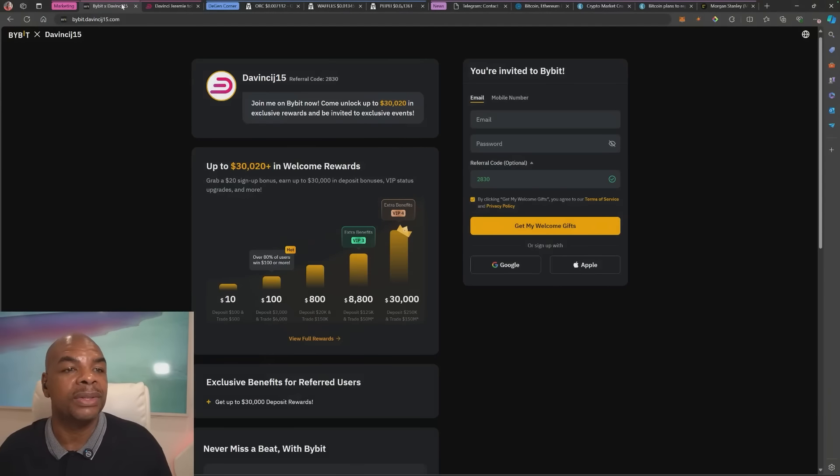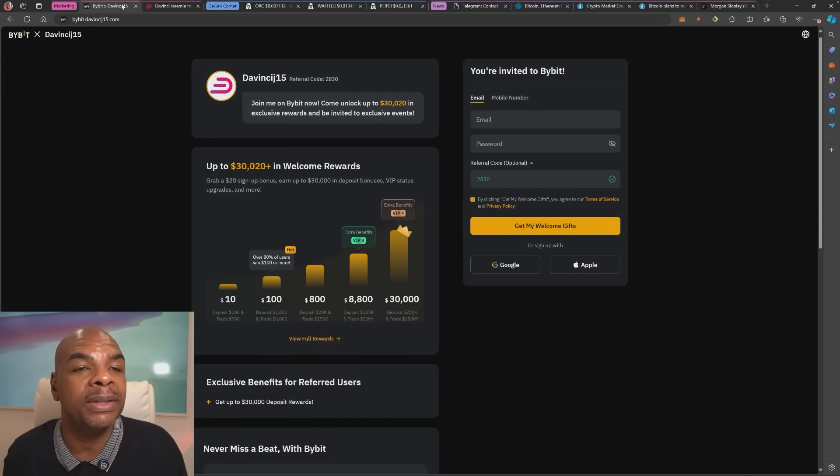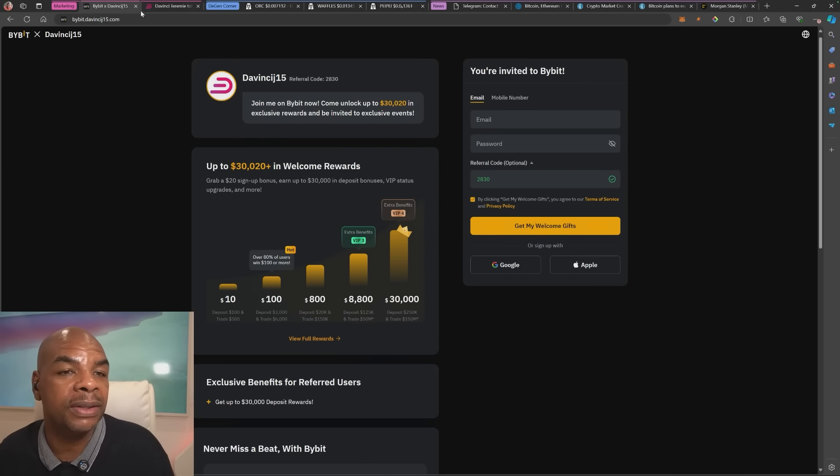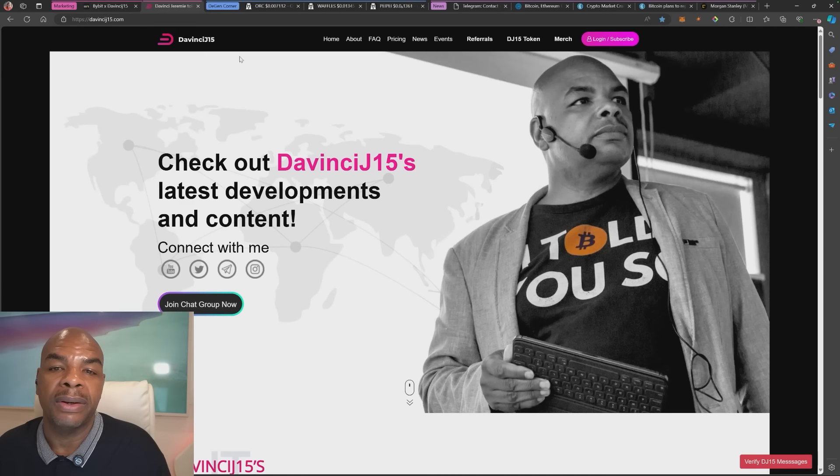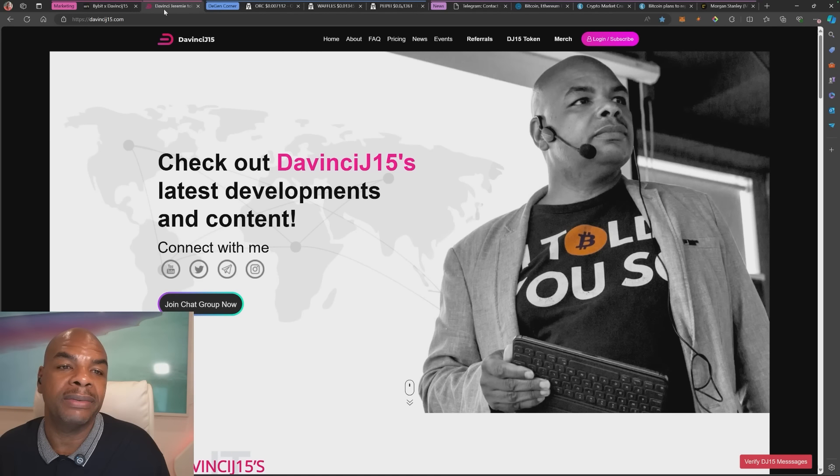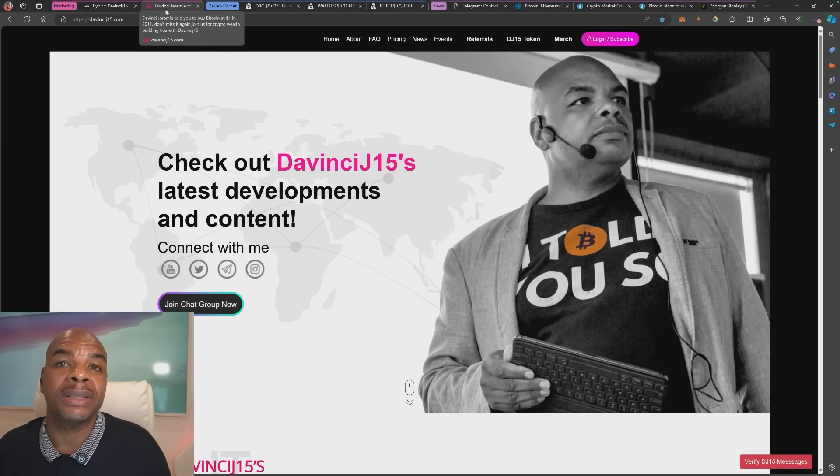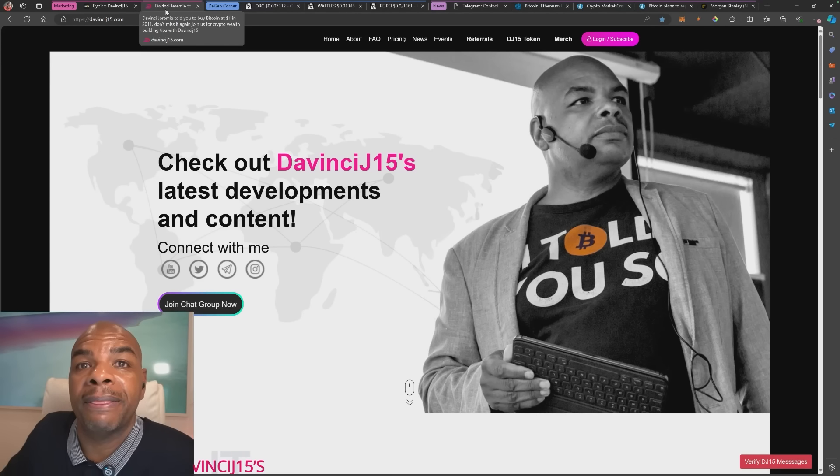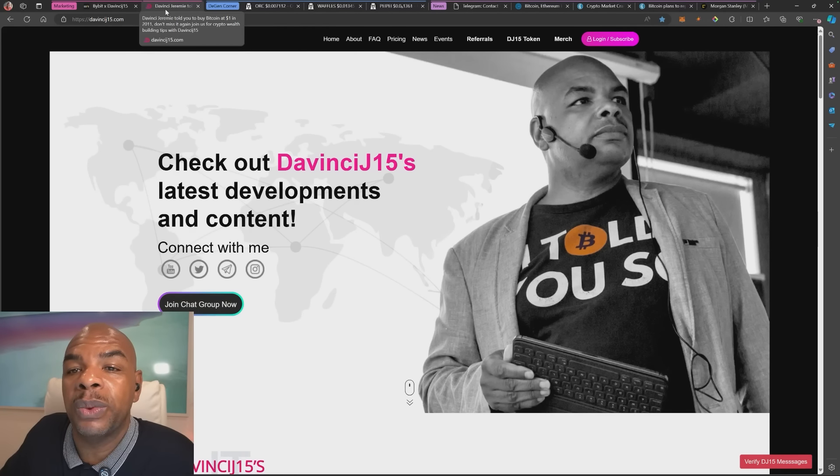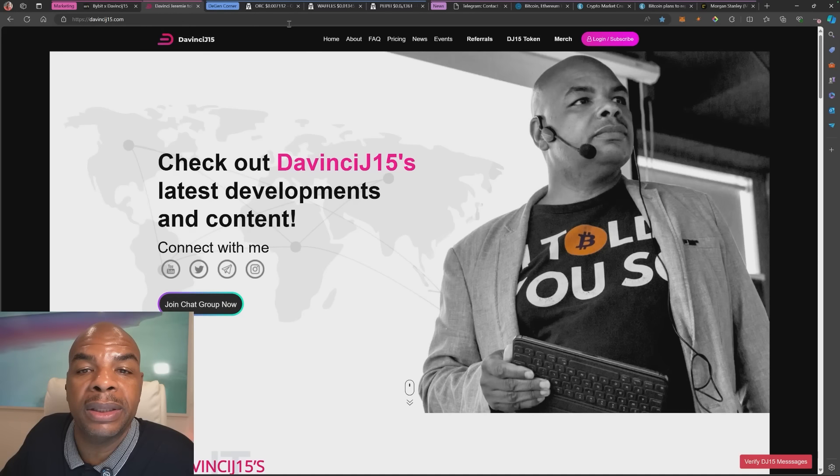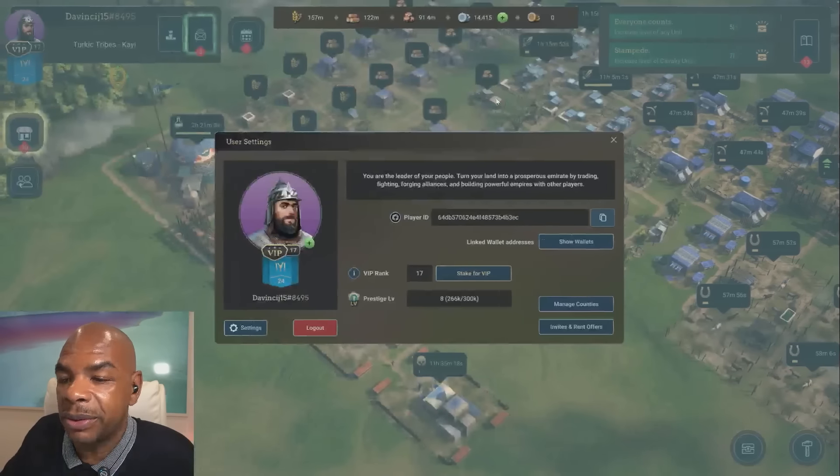If you're interested in trading, make sure you head over to buybit.davincij15.com. Links are in the description below. Also join my private telegram group where I'm doing this live for everybody as well.